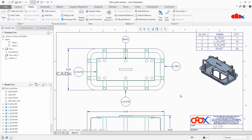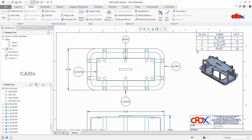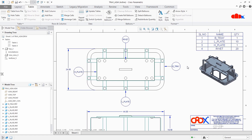But always remember that if you are calling a parameter which is not available in this table, then you cannot. So make sure that you add that parameter in this table before calling it to this balloon. We have three parameters in this table, so we can call these three parameters whenever we want. For other parameters, you must add them to the table first.